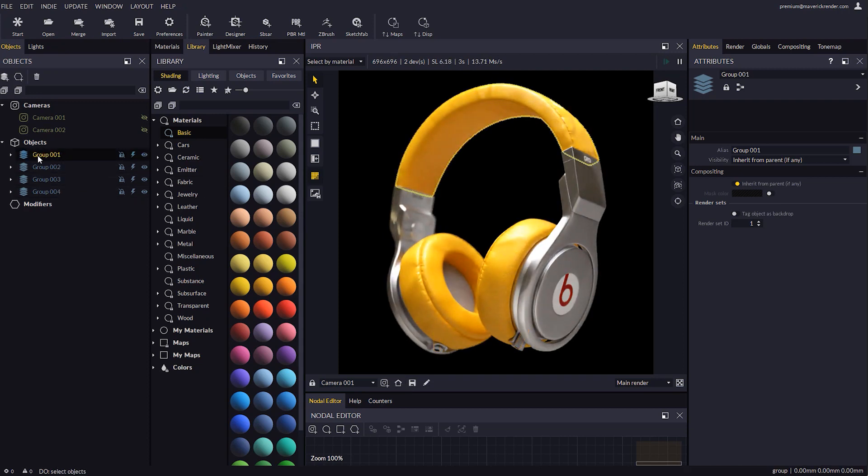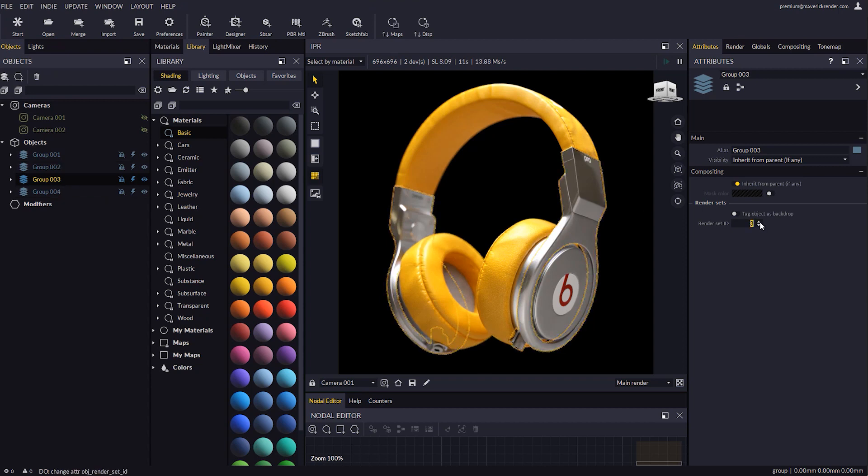Once the groups are done, we may select them in the Objects panel and change their Render Set IDs in the Attribute Editor.